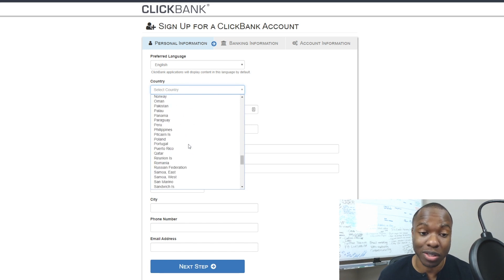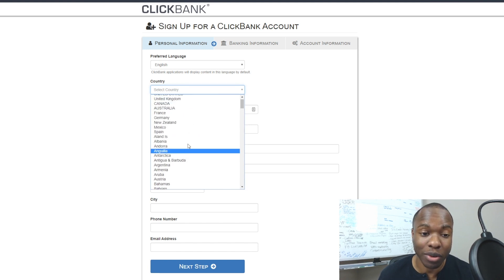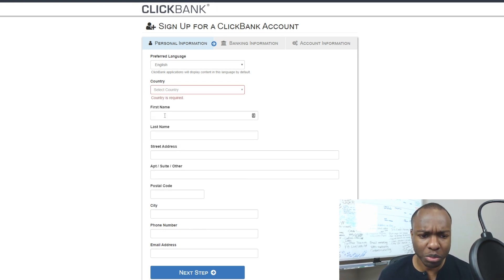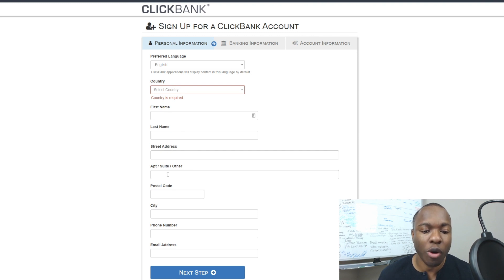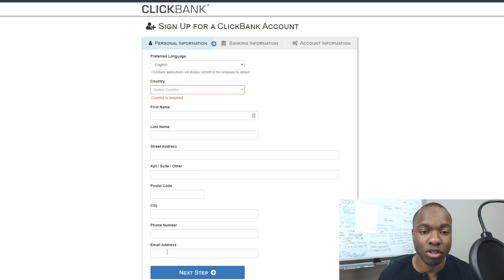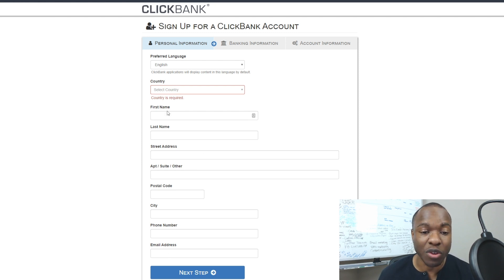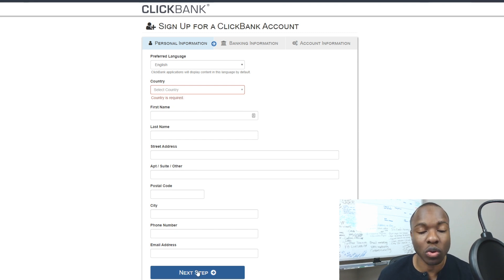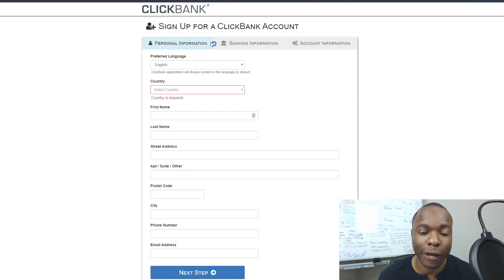On the first page of signup, select the language and then select the country you're in. There are 190-plus countries available, so that's a lot. Then you'll fill in your first name, last name, address, apartment, zip code, city, phone number, and email address. If you don't fill out all these fields, it will flag them in red as required and won't let you proceed to the next step.